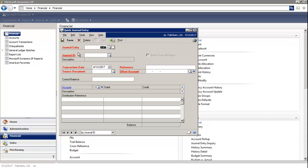Quick Journals provide a method of time-saving journal entry that does not require batches. You can use Quick Journal entries to record particular types of transactions, such as sales and account, or monthly payroll.